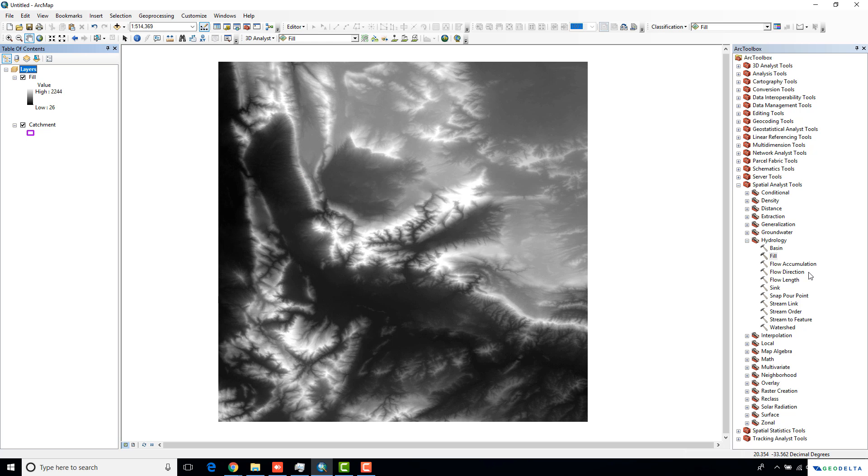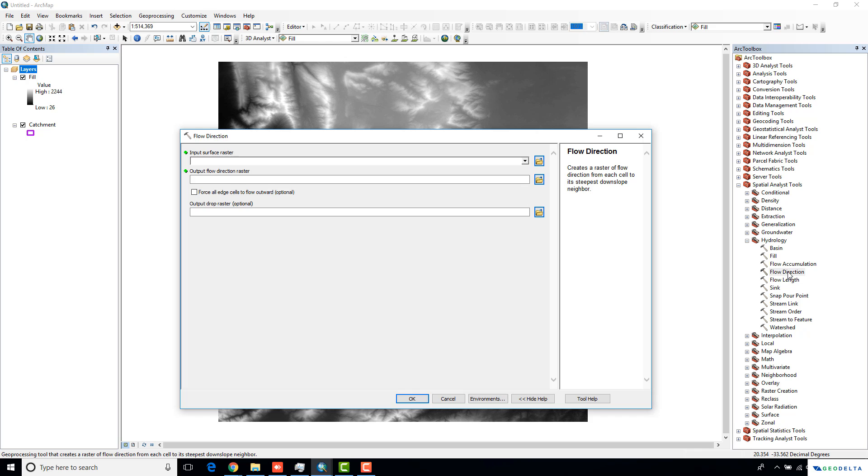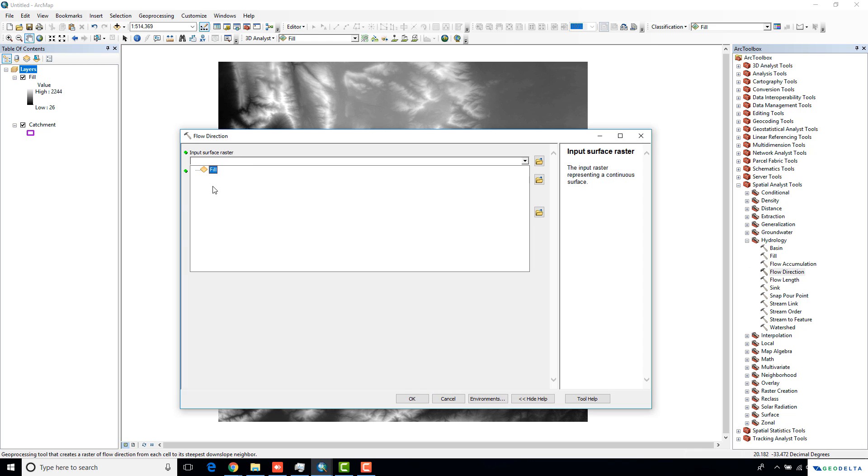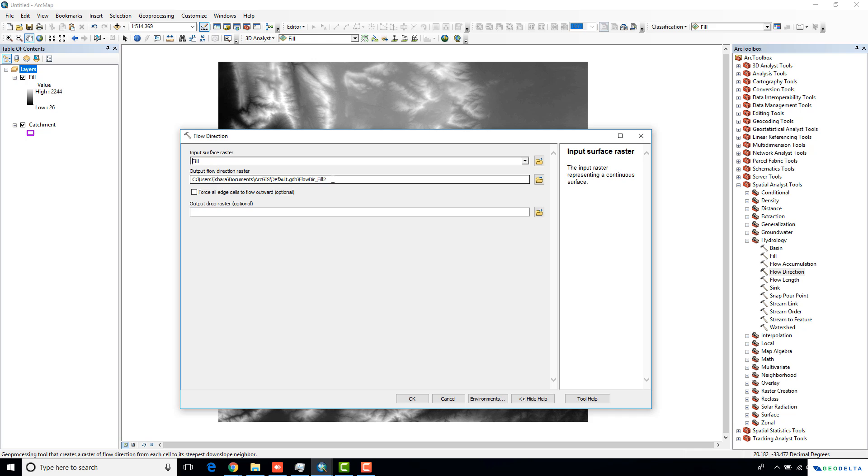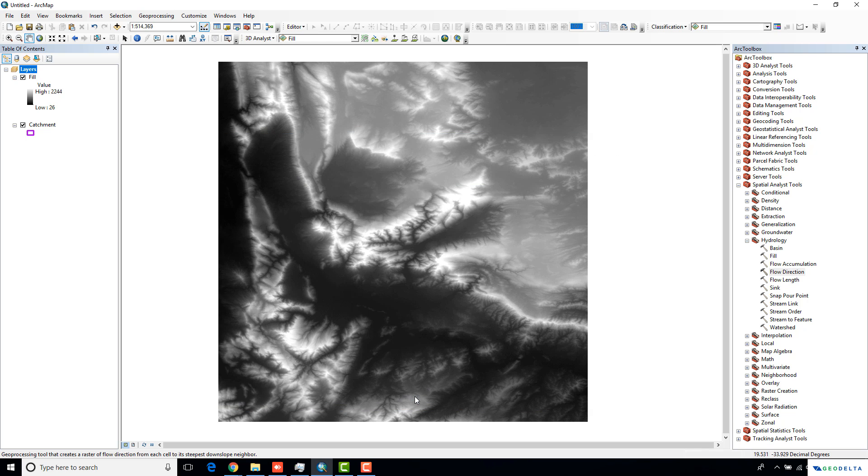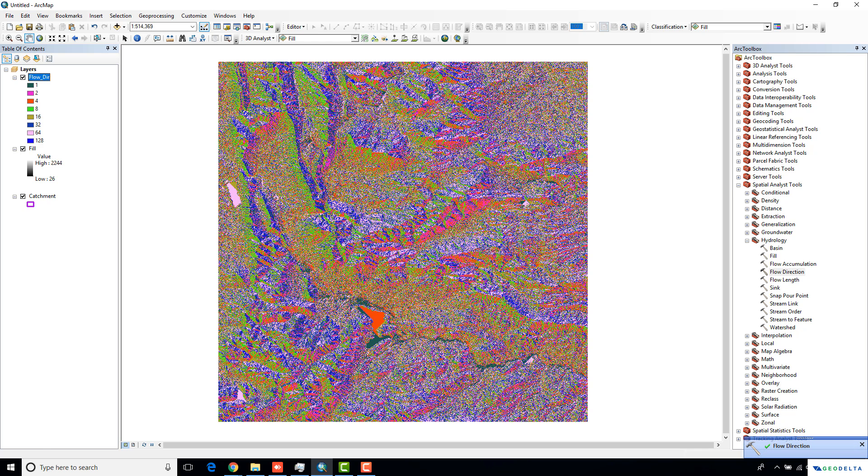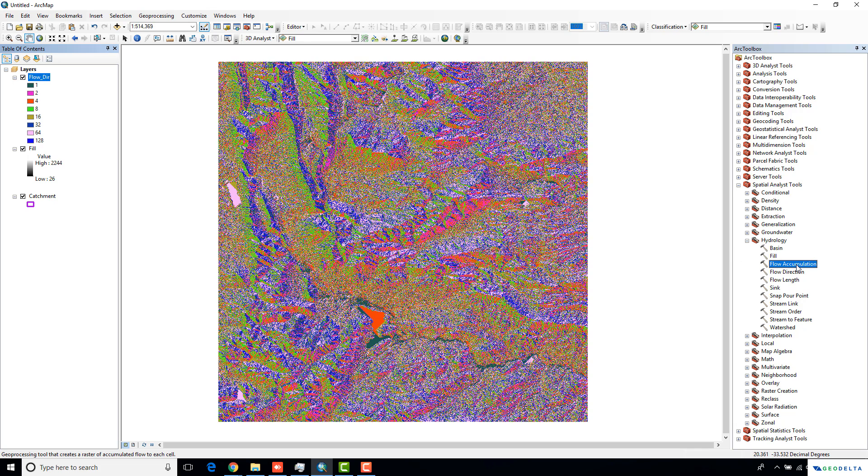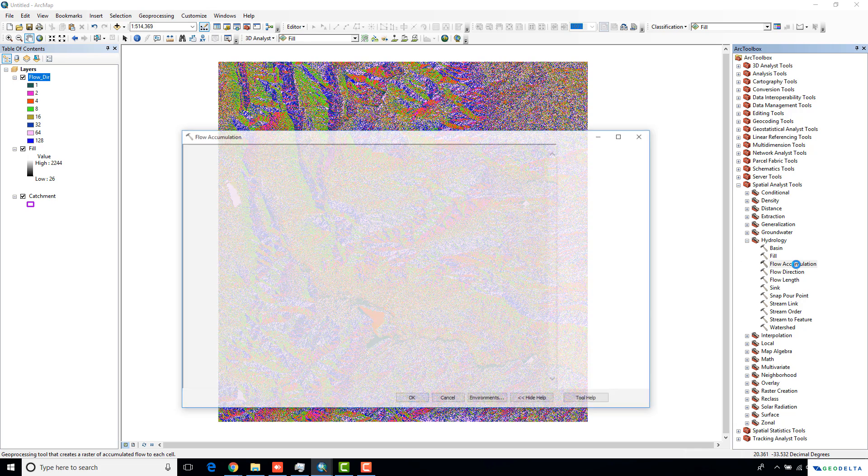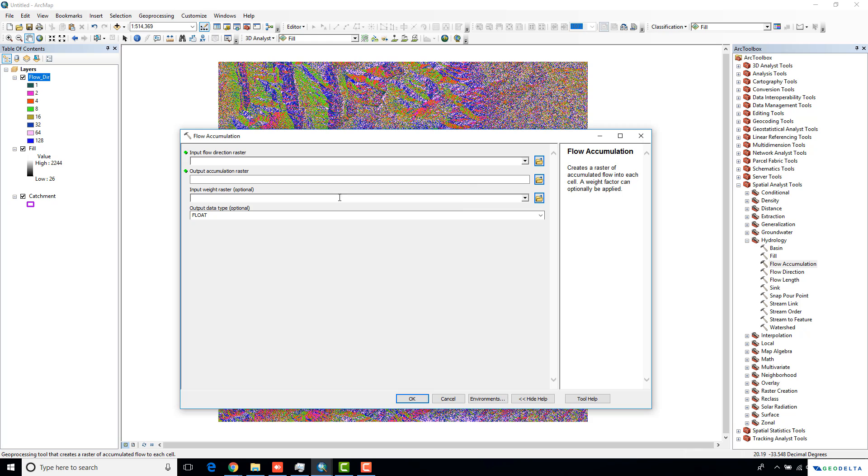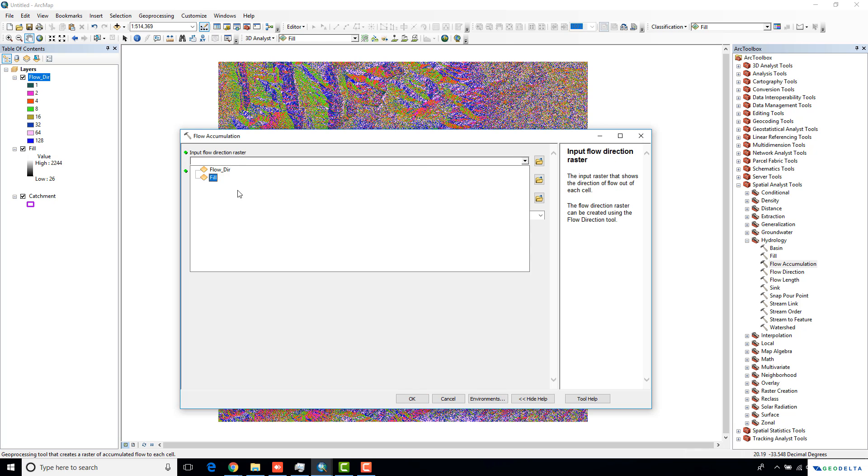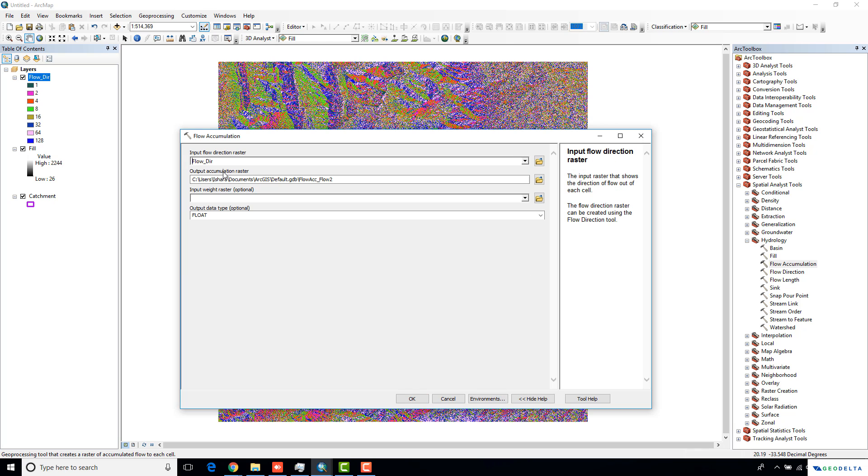Next, you need to generate the flow direction raster. Go to the flow direction option and use your fill DEM as your input surface raster. This one I'm going to name as flow DIR, flow direction raster. Now we have the flow direction raster. The next thing that we would need is actually to identify where the flow accumulating points are, which we can do by running the flow accumulation tool. Your input is going to be your flow direction raster which you just generated. This one I'm going to name as flow ACC.